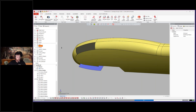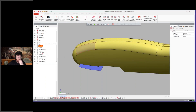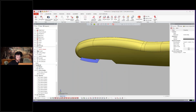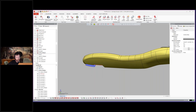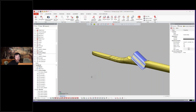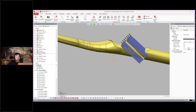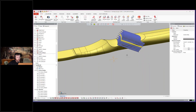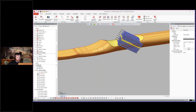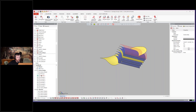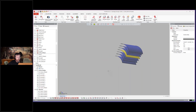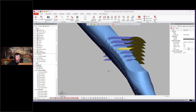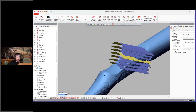Then they do a fill surface there, and now they begin the ribs. They're creating those ribs on the scan data and patterning them.